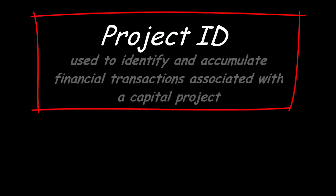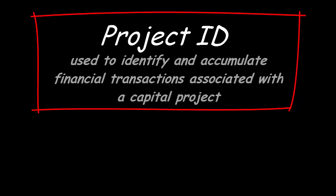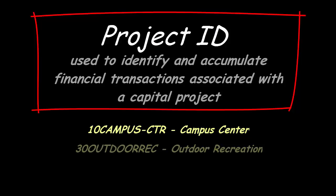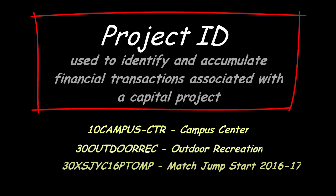The project ID is used to identify and accumulate financial transactions associated with a capital project such as construction of a new building or a sponsored program also known as a grant. For example, the project code 10CAMPUS-CTR is a campus center capital project. This field is required for grants or capital projects.